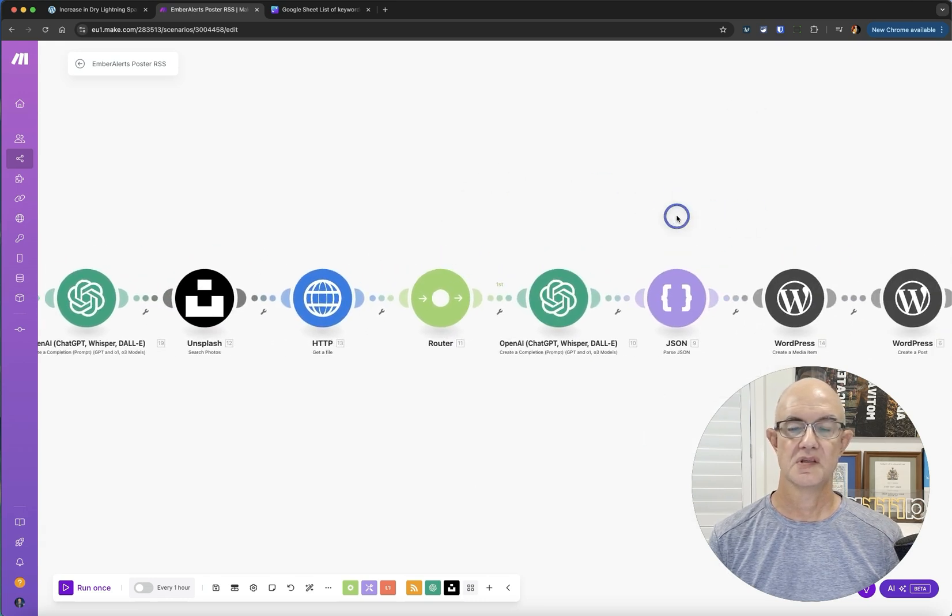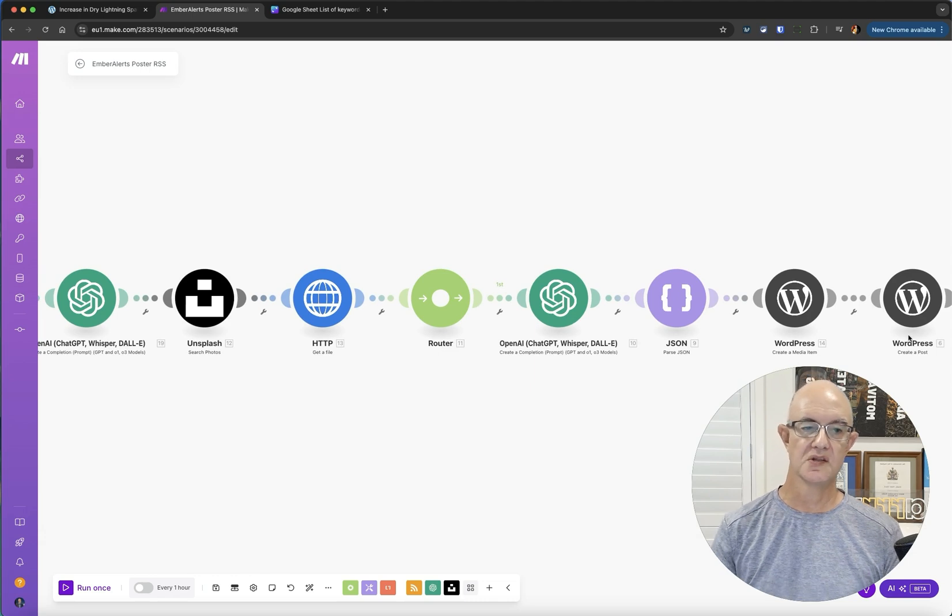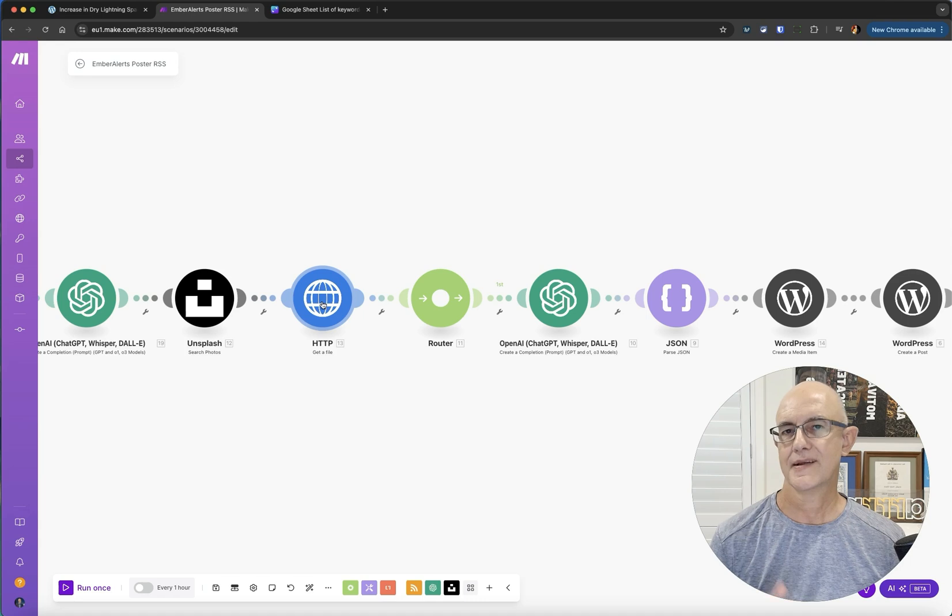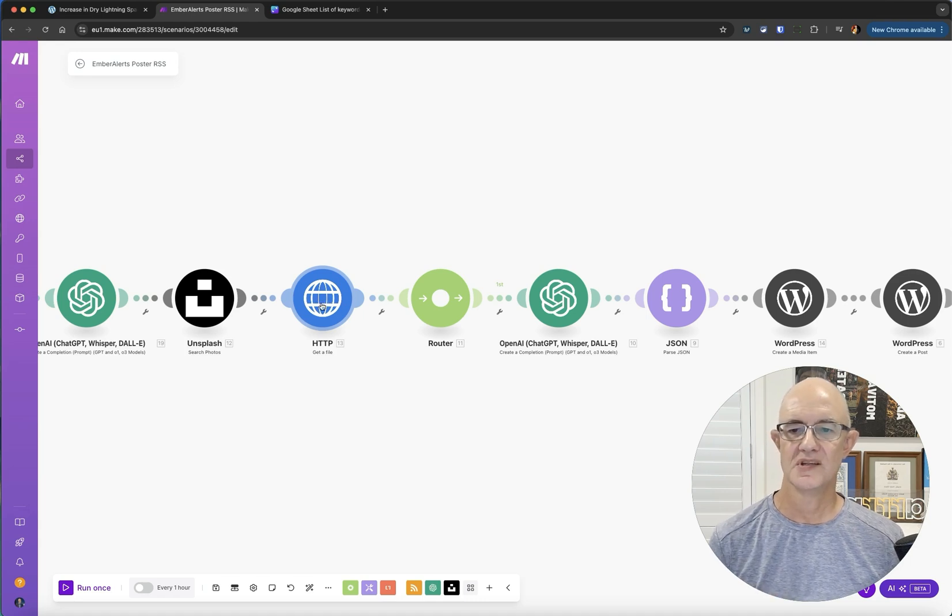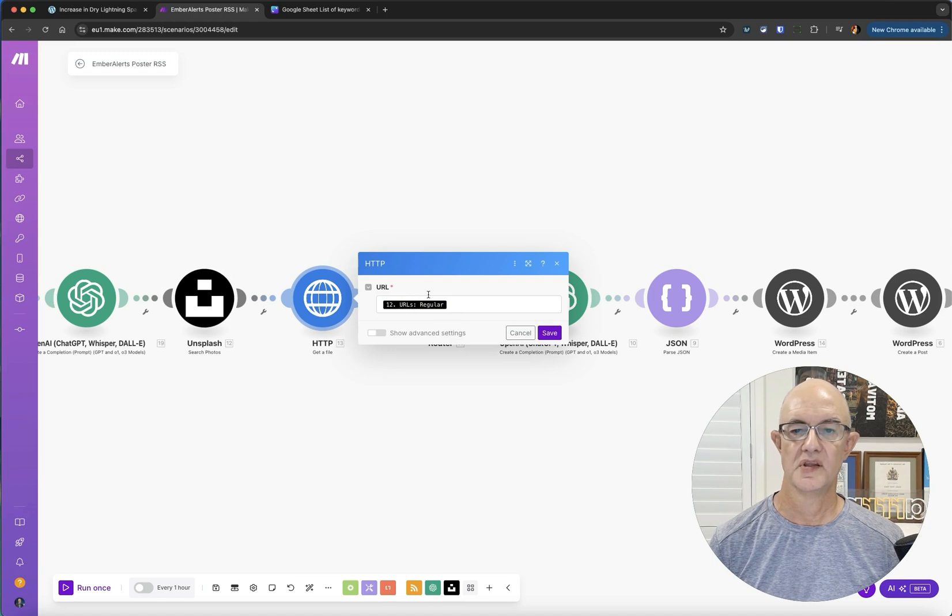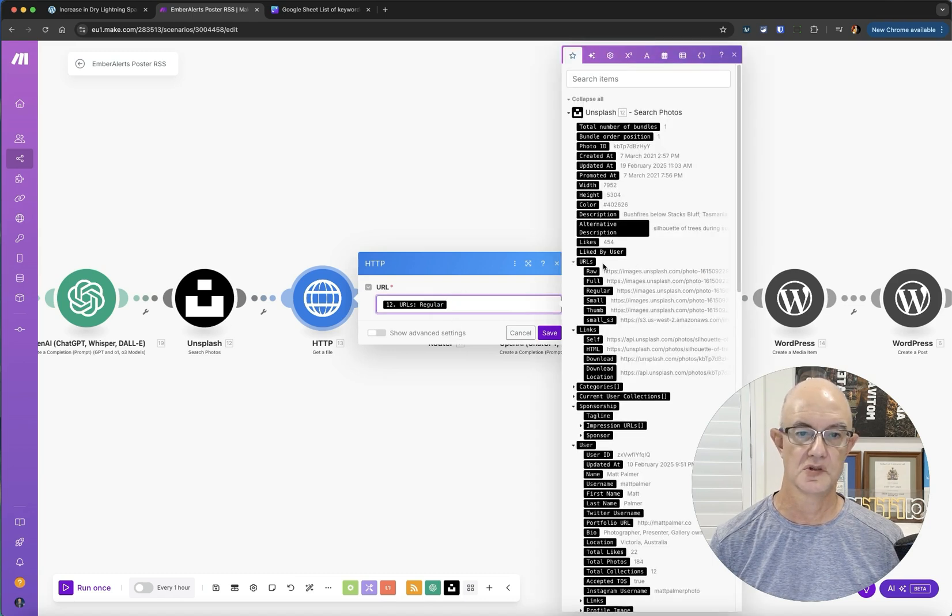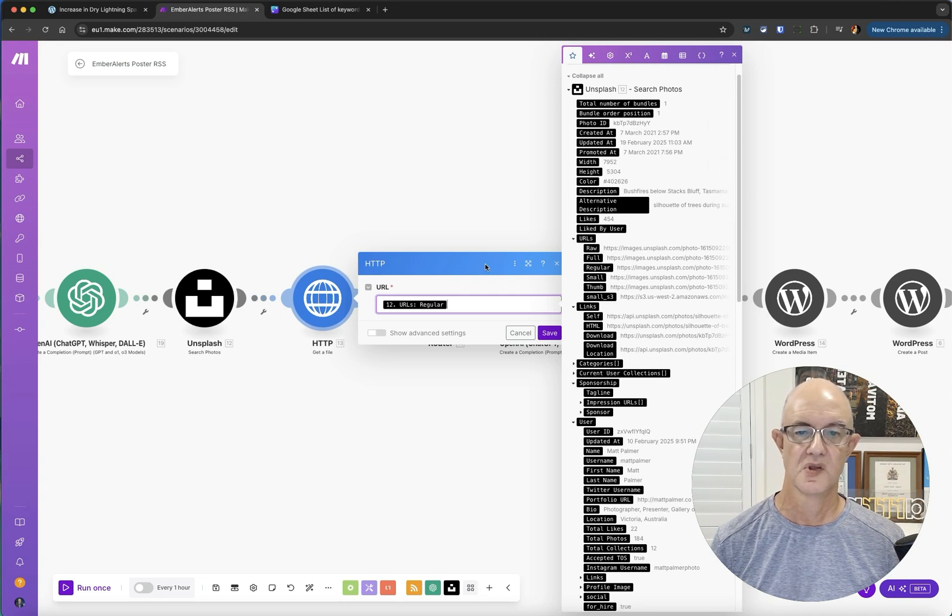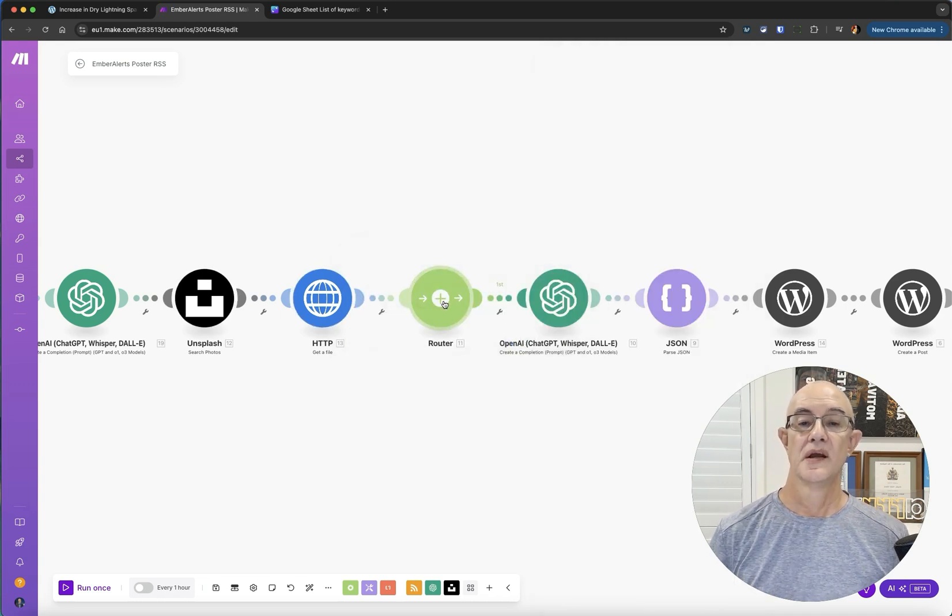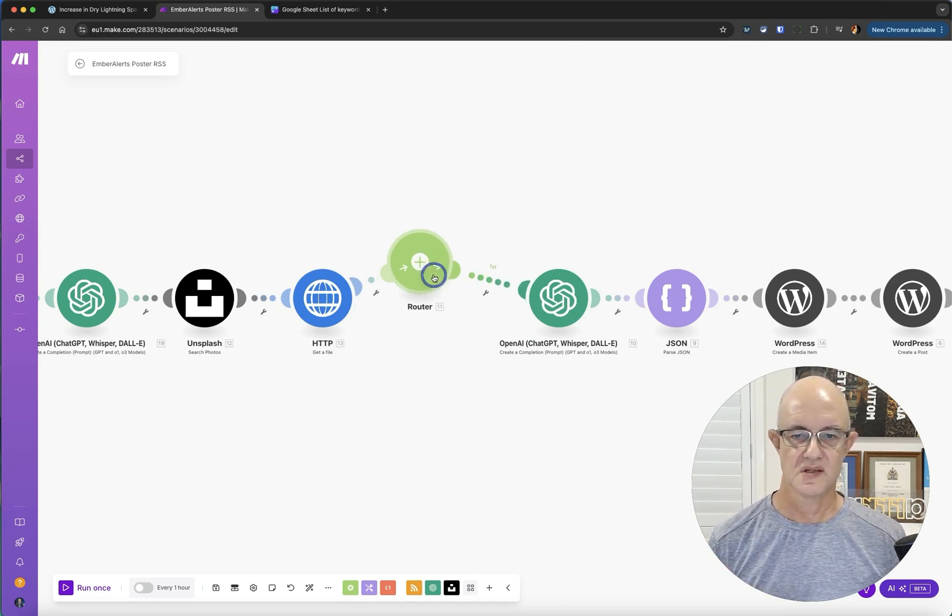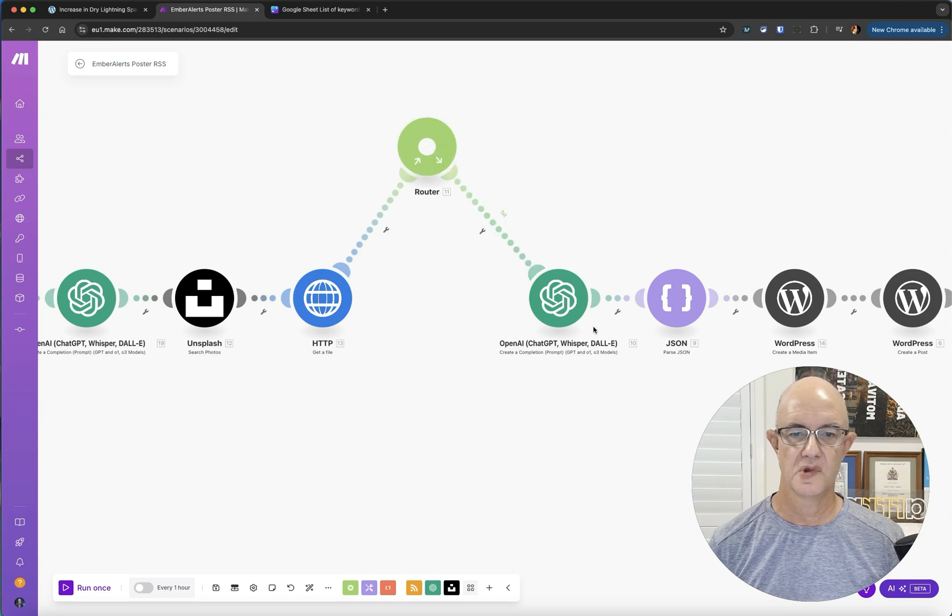A couple of key things here is just getting the picture. You can't just post it. You need to actually basically download the file. We use this get a file and we put the URL in there. URL's regular is one of the choices we've got: URL's raw, full, regular size. Then I've left the router in here because I was playing with things, it doesn't need to be in there, it's just a random.